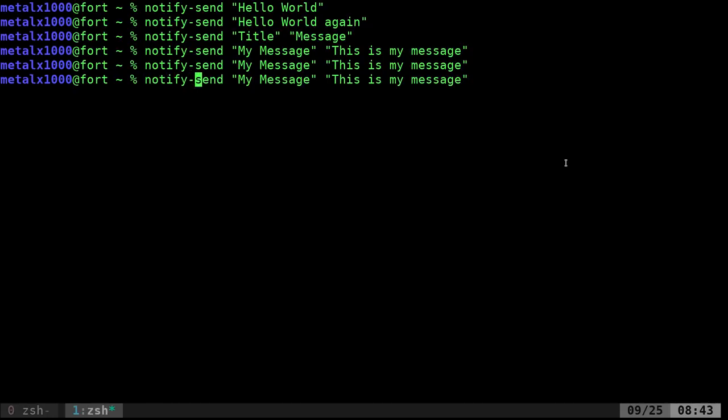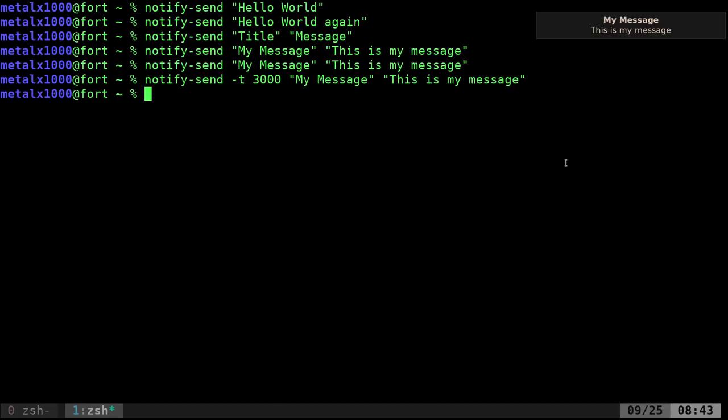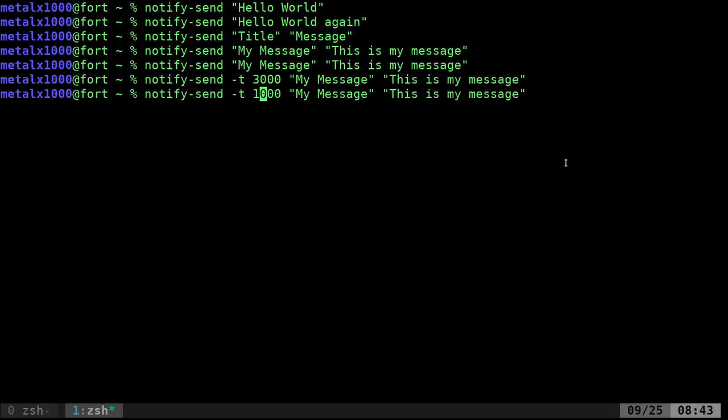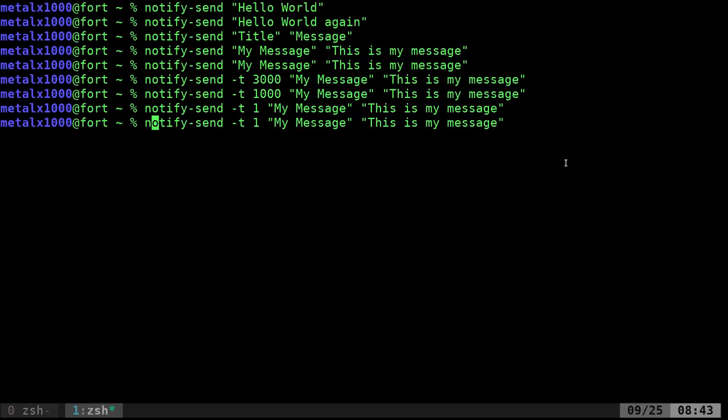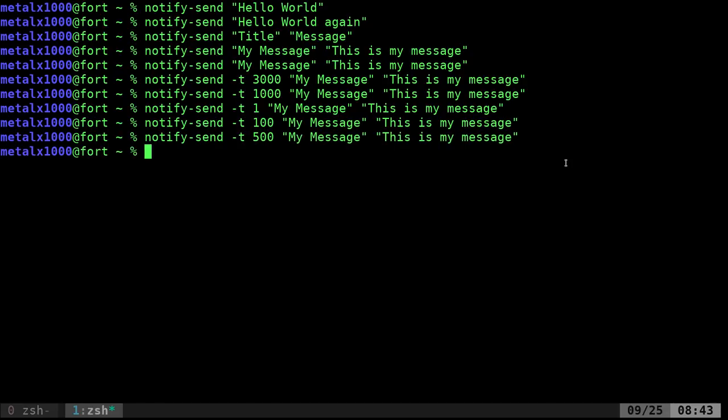You notice that they time out after a while. I can tell it with the dash T option when to time out. If I say 3,000, so Notify Send -T for time out, 3,000 would be three seconds. And then I do that and there's my message and after three seconds, it disappears. I can do one second. I can do 1,000th of a second, which we don't even see. We can do a half a second would be 500. So if you want the message to stay up just for a few seconds or a short amount of time, you can set the time out there.